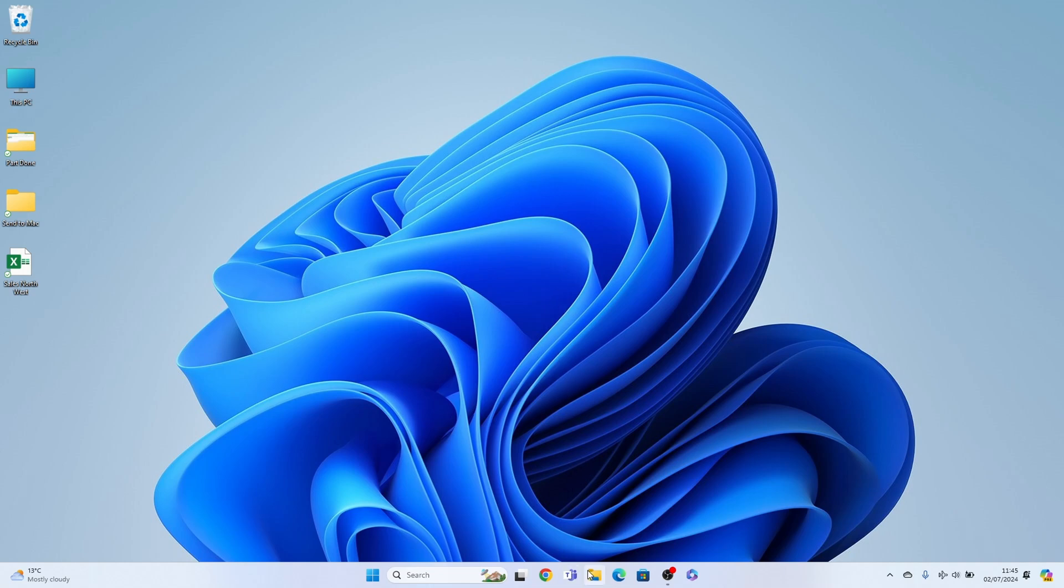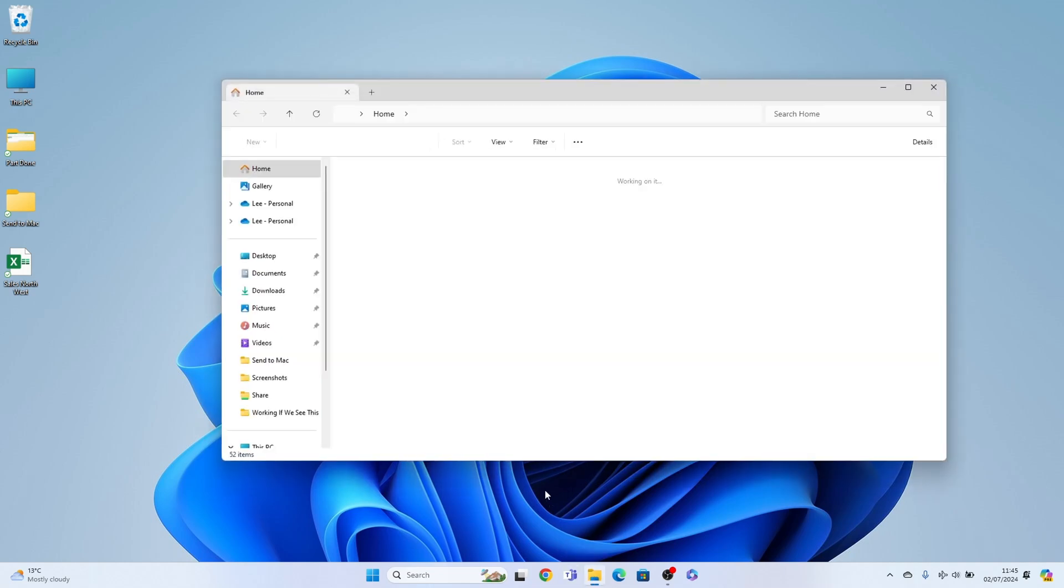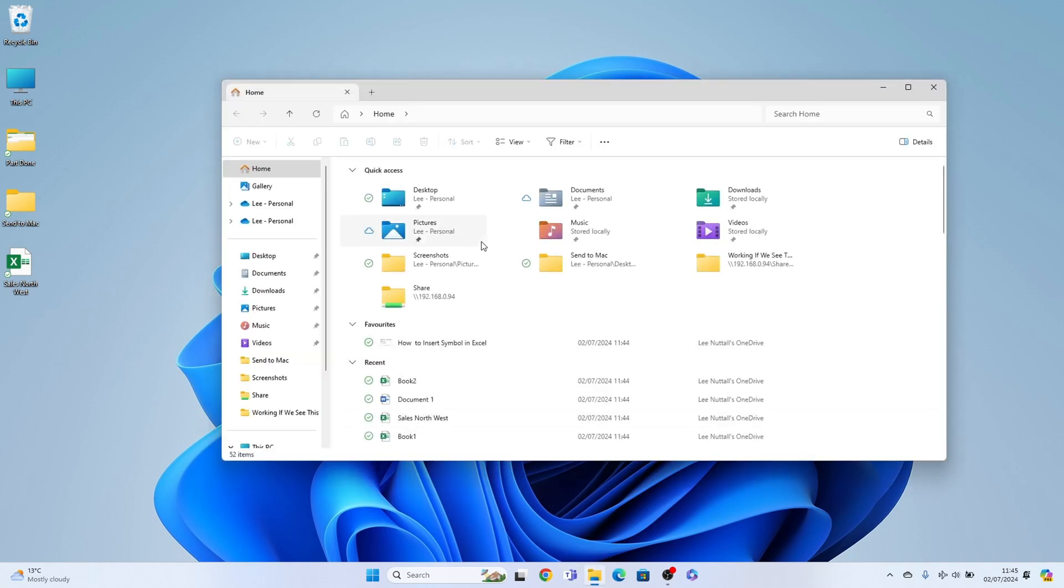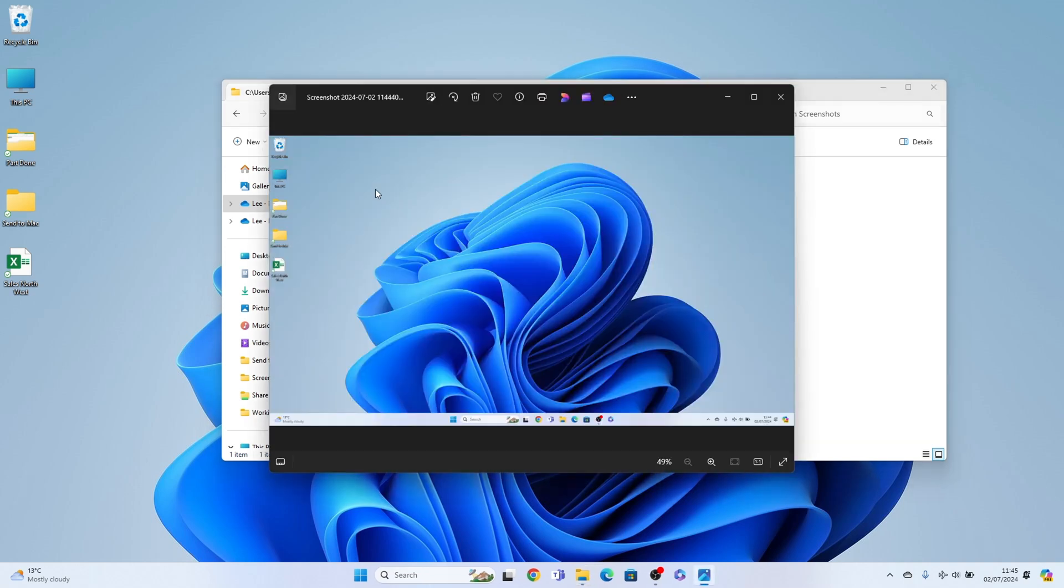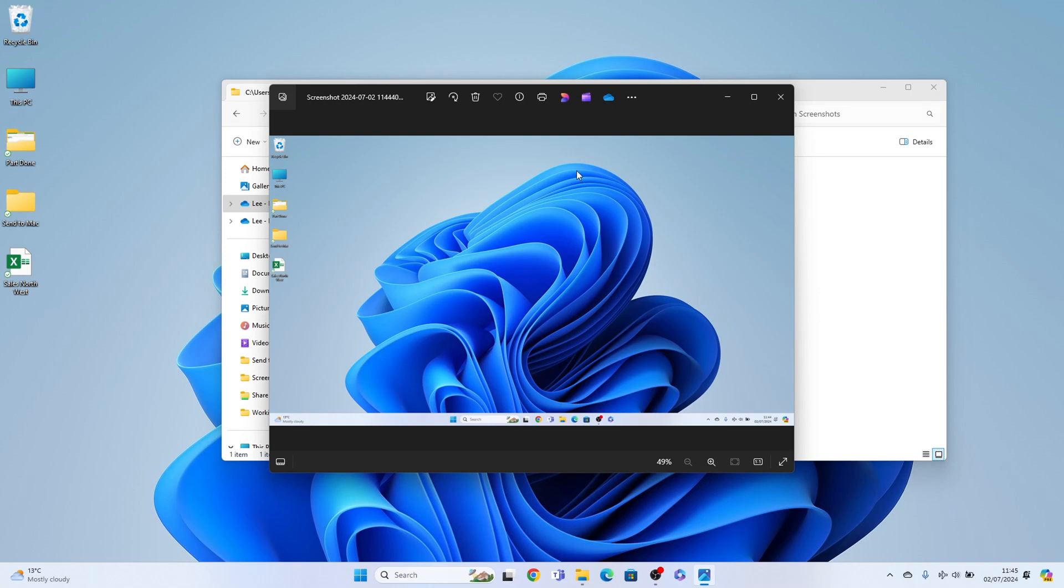You can find it by going to the file explorer here and it should be in the quick access here, screenshots. But if you can't find it, it'll be in pictures and screenshots. And here is the picture and here is the screenshot of the full screen.